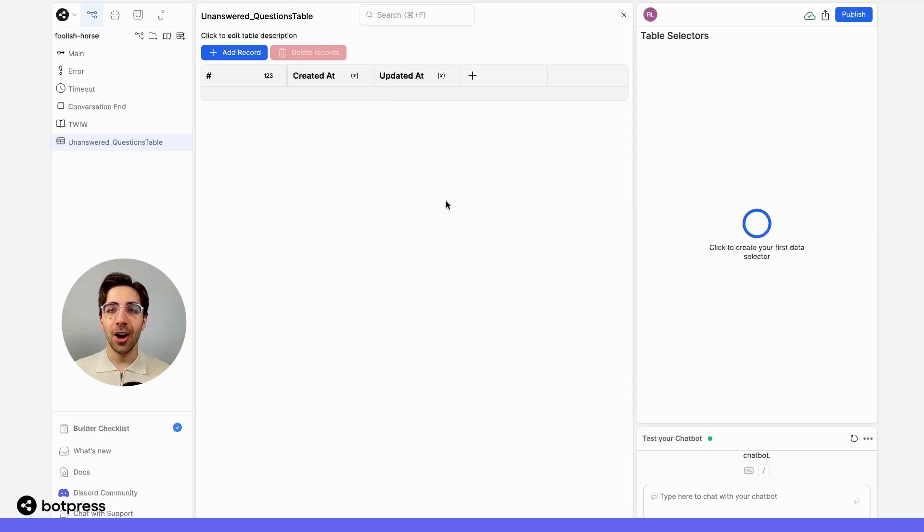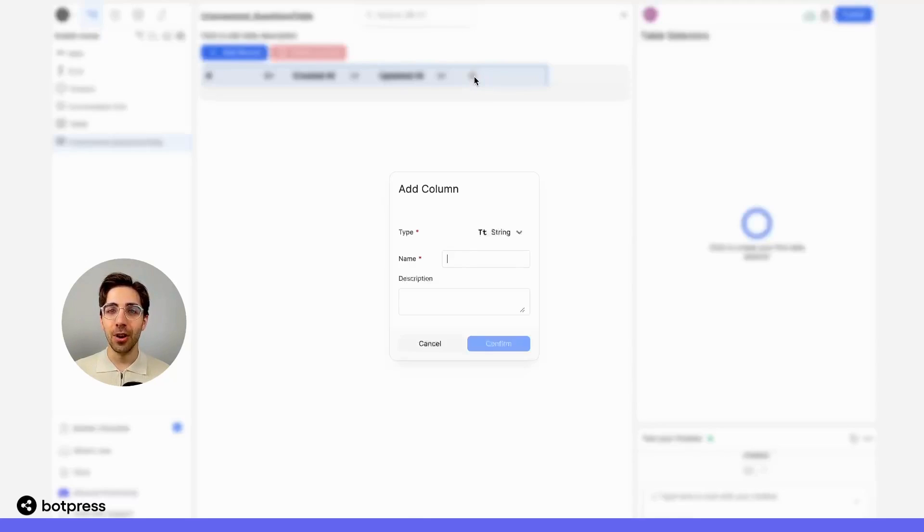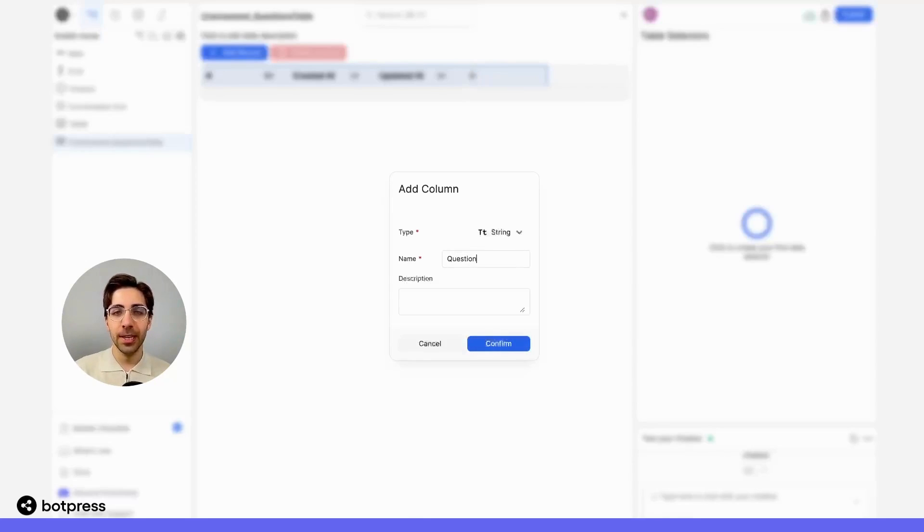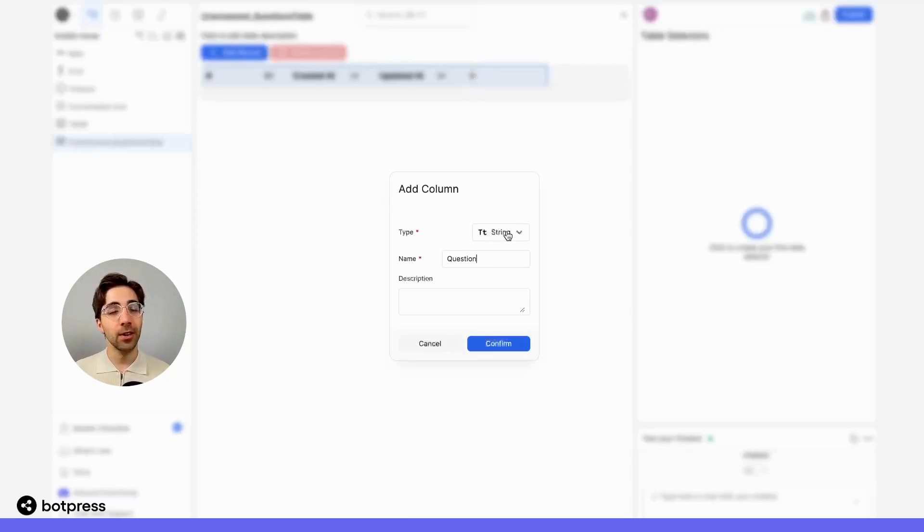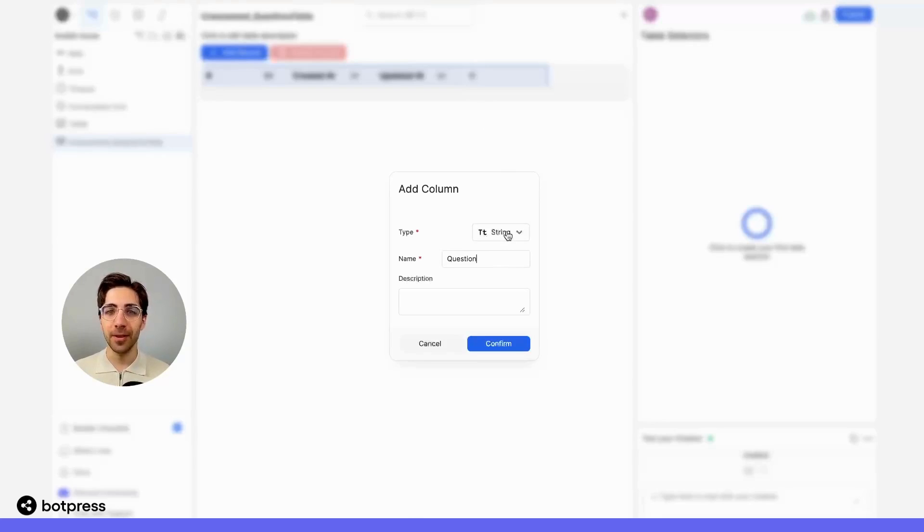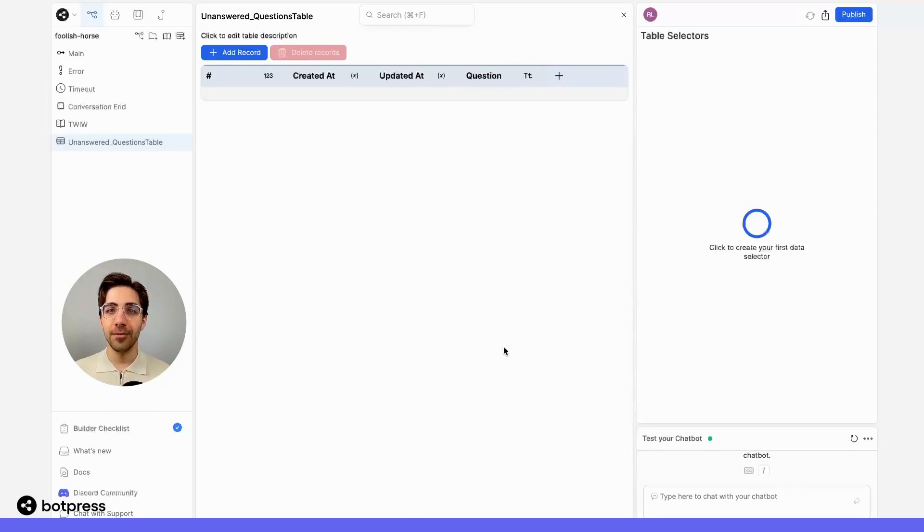Then, I'll create a new column and name it 'question.' I'll make sure that the information type is string, or text, because that's the format I'm expecting my users to input their information. Once I hit confirm, our table is ready to go.